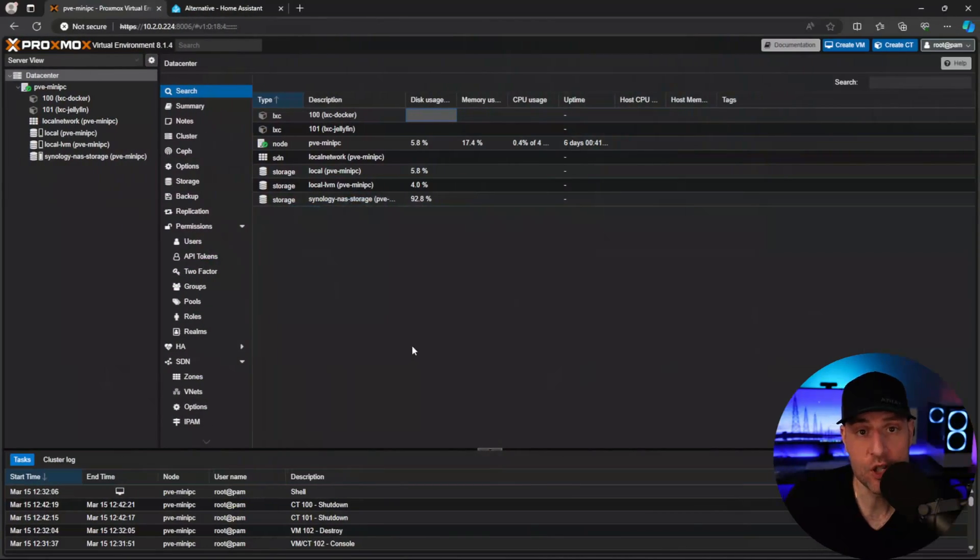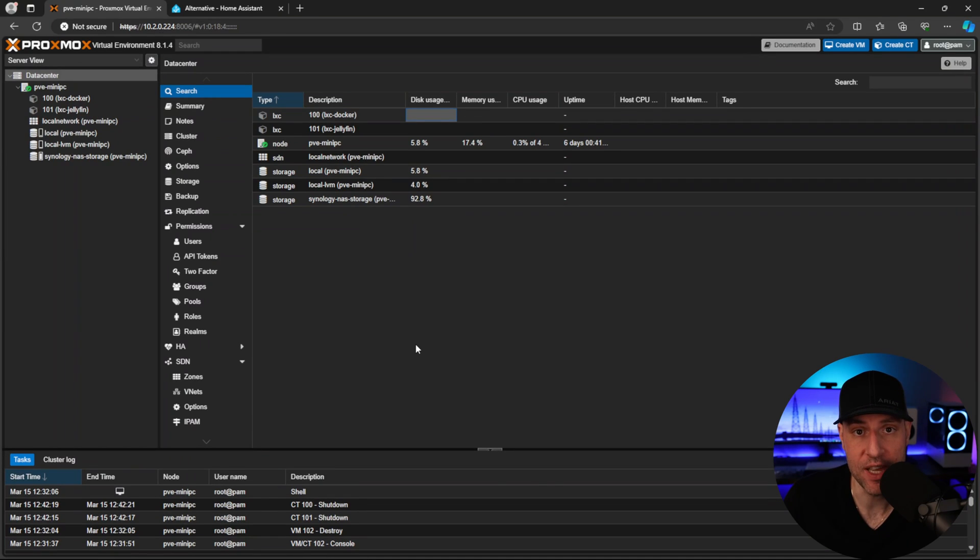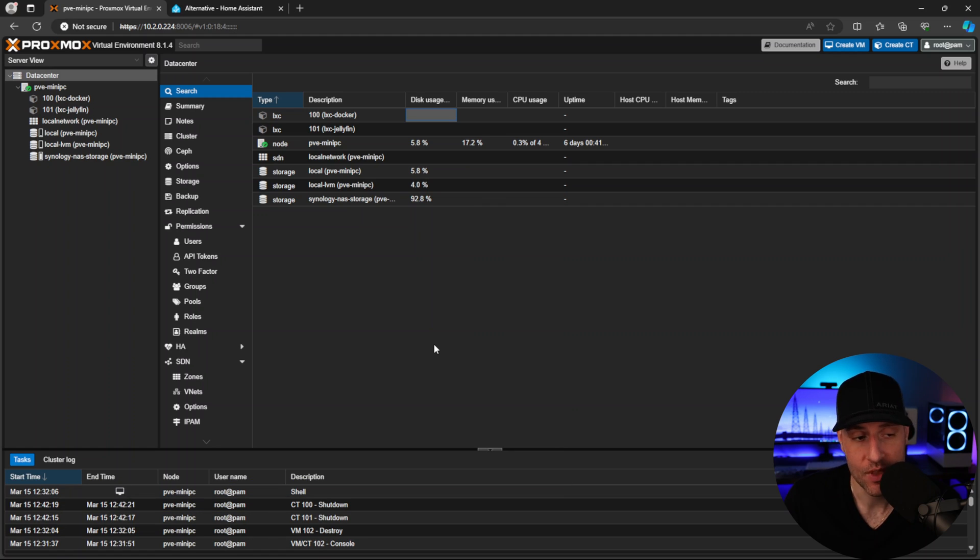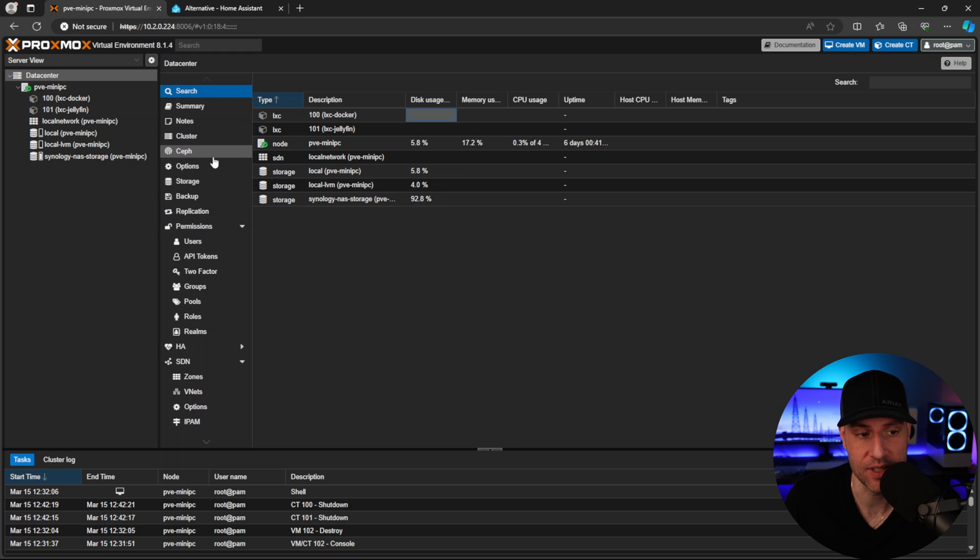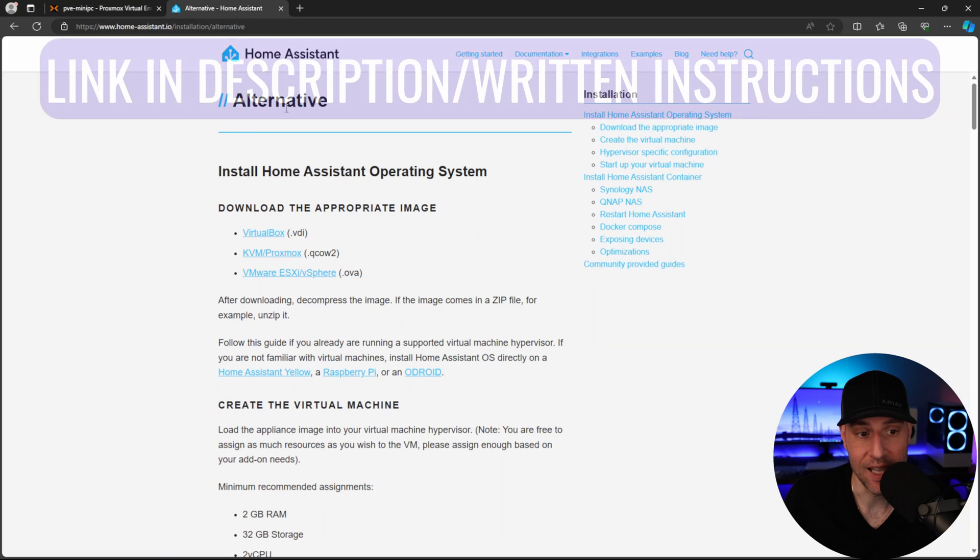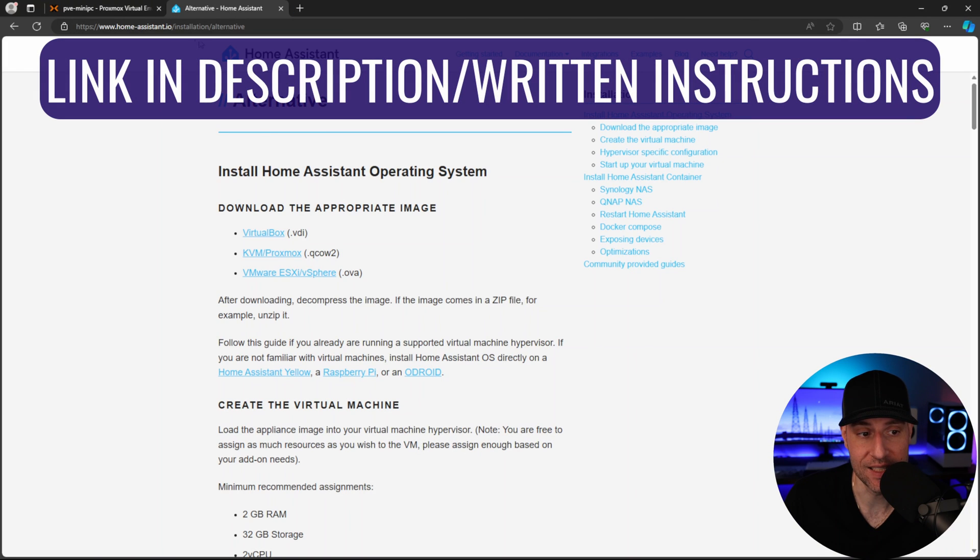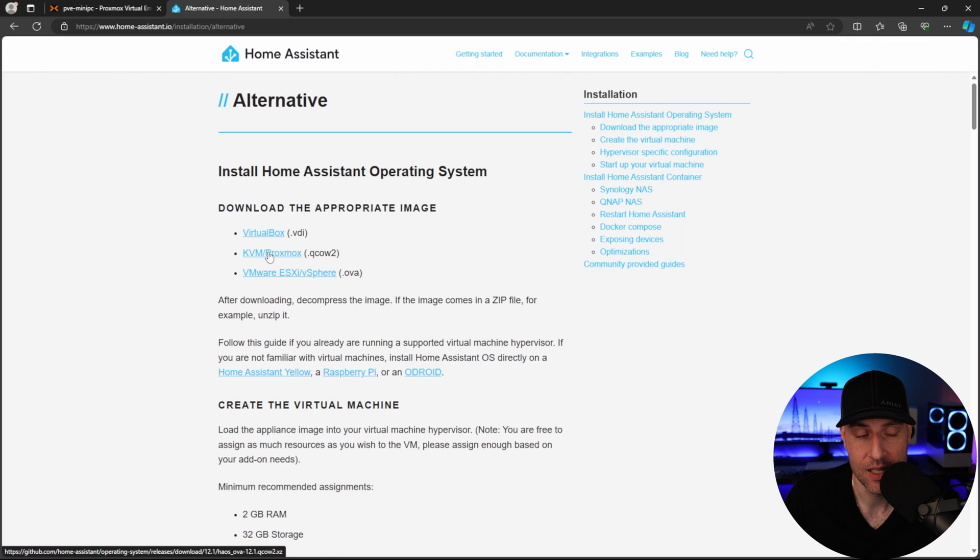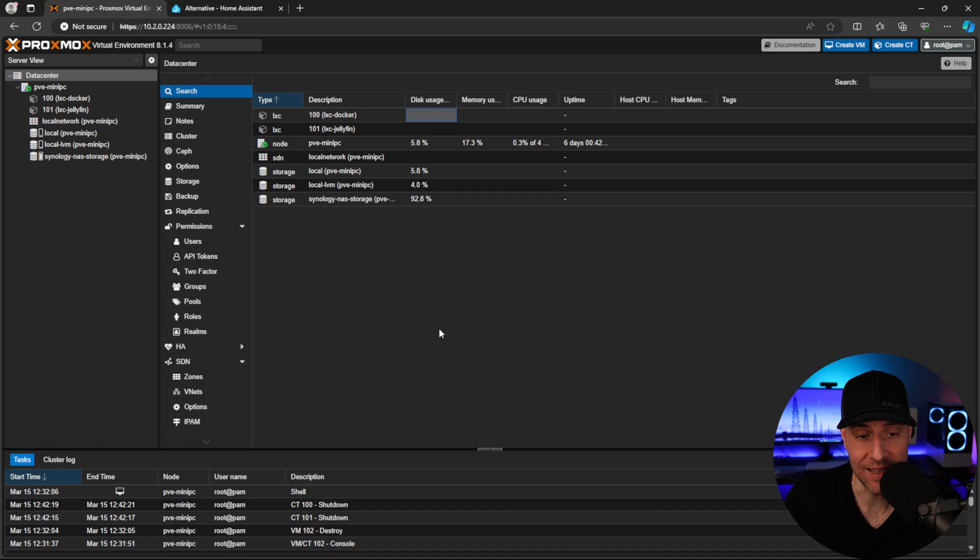Now I want to jump right into this, but one thing I want to mention is that we're going through this the manual way. There is a script you can run - I have it on my website with steps you could follow. That's definitely an easier way of doing this, but this is the manual way if you want to set everything up yourself. At this point, I've launched Proxmox and downloaded the KVM/Proxmox image from the Home Assistant downloads page, extracted it, and we're ready to go.